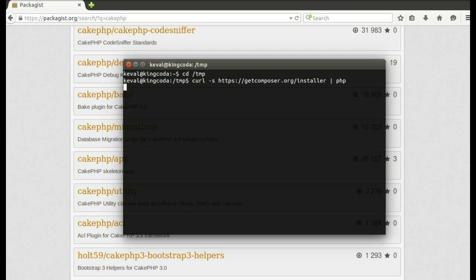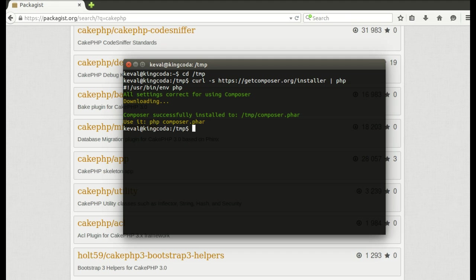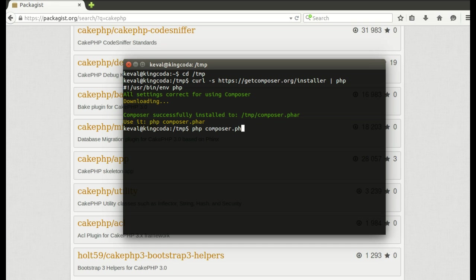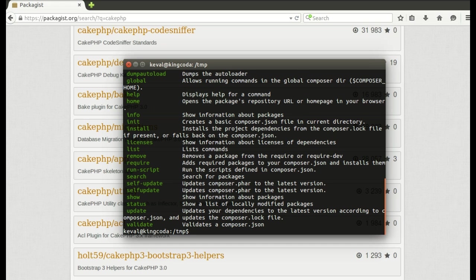You will see things like all settings correct for using Composer, now that's a good sign. Okay, it's done. Now composer.phar is an executable file and phar stands for PHP archive. To use Composer you have to go and do php composer.phar.